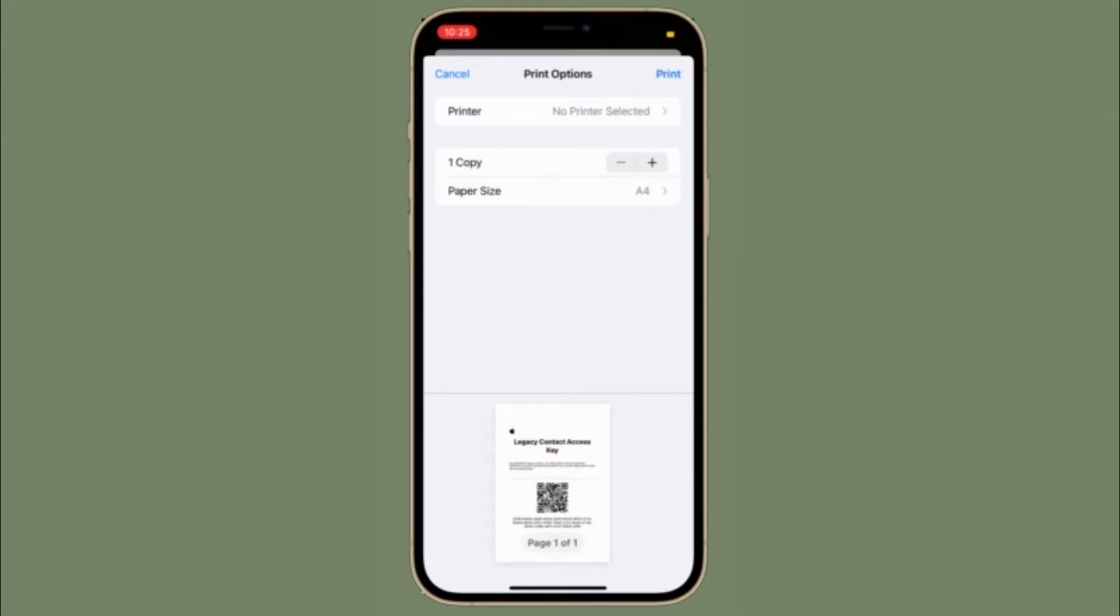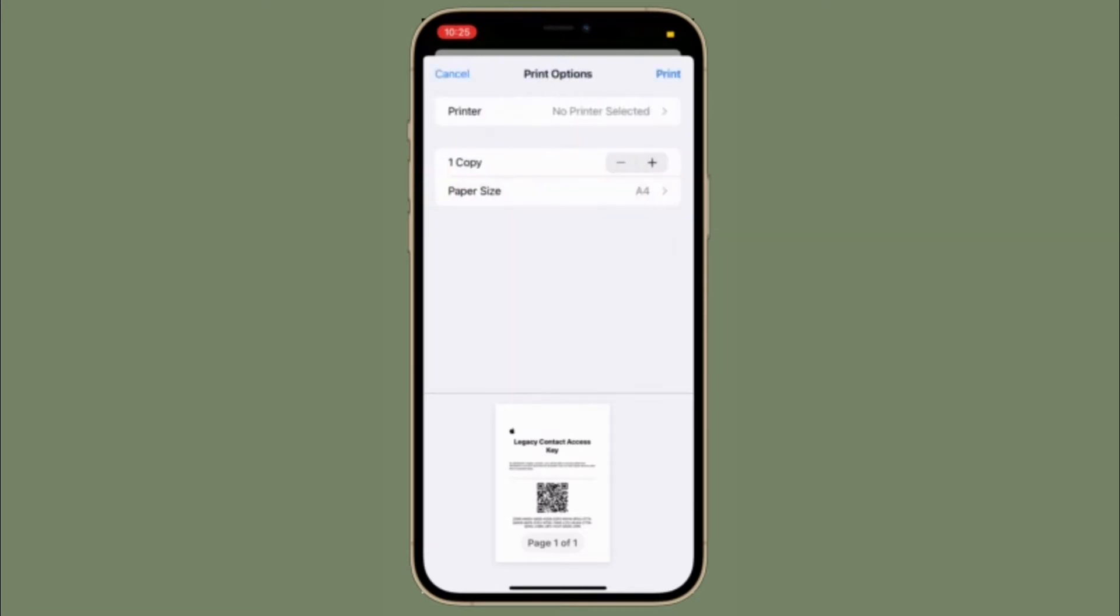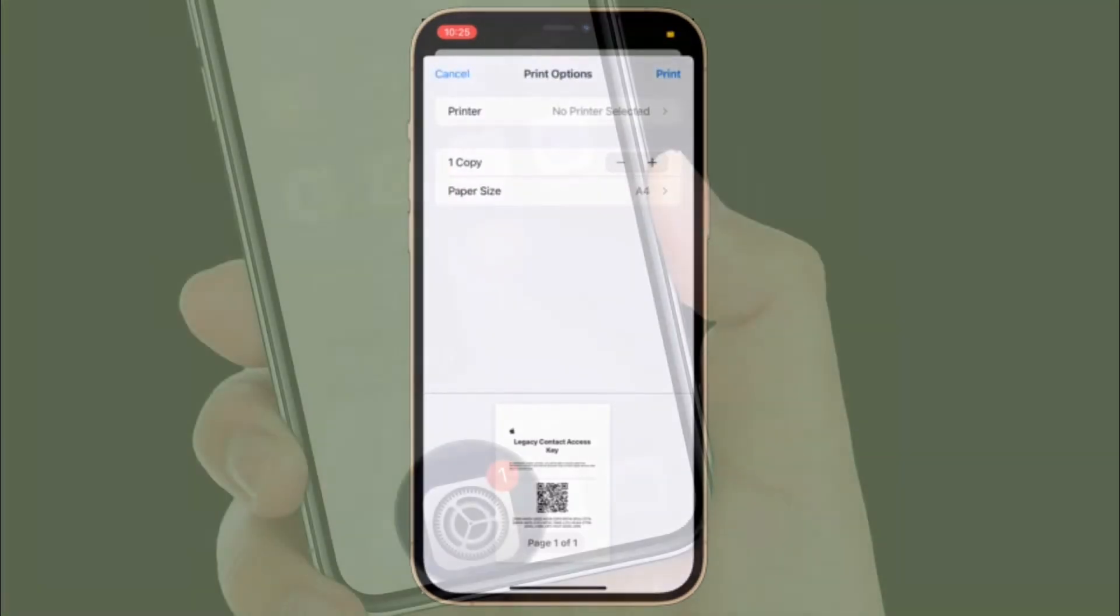Based on your needs, you can manage your legacy contacts, keep track of your access key and even revoke access to the key by removing a person from your trusted contacts list.